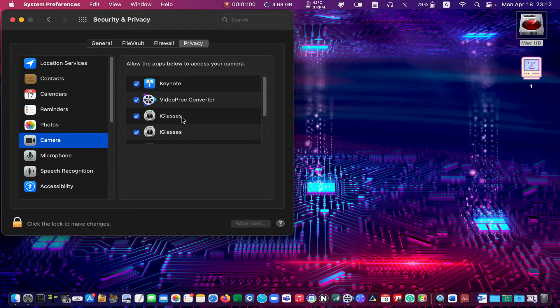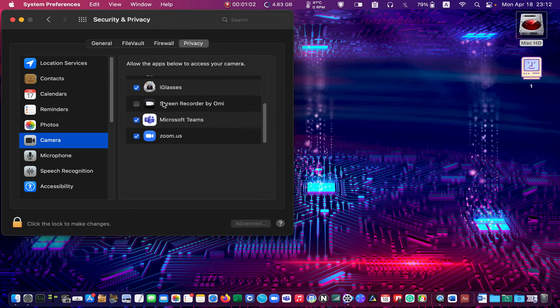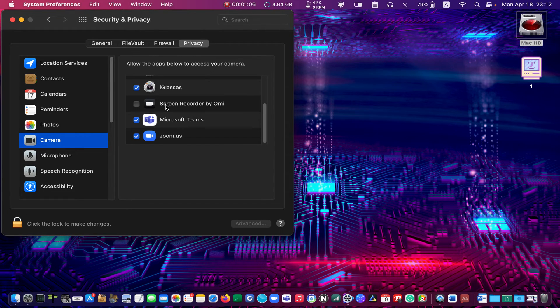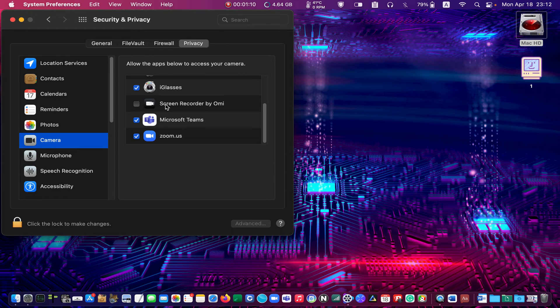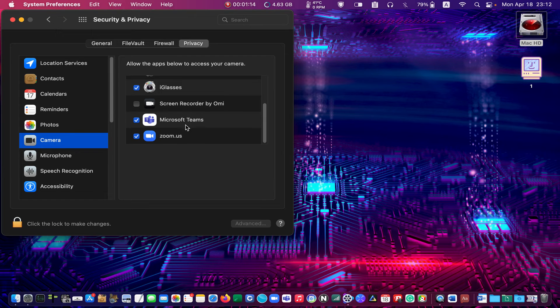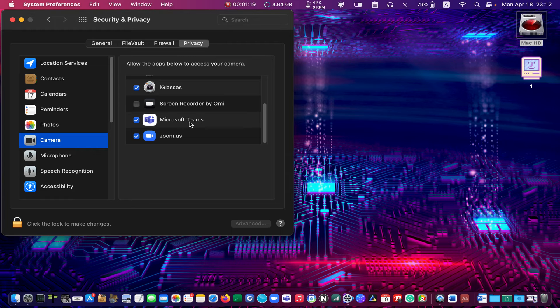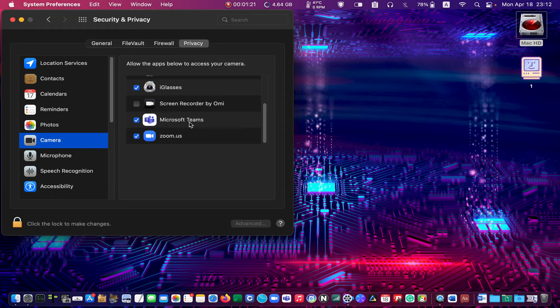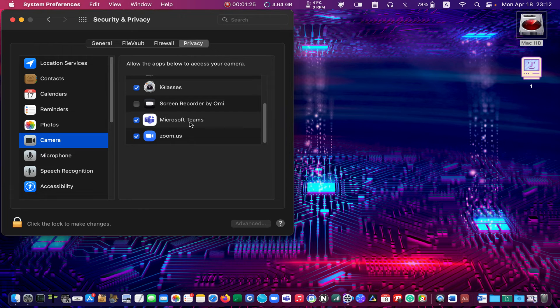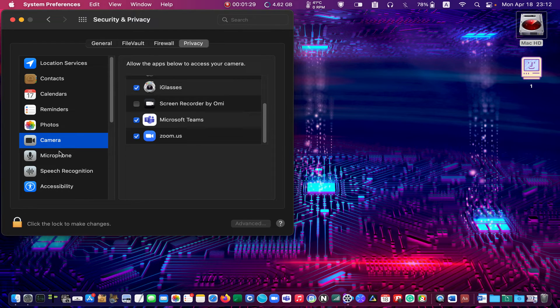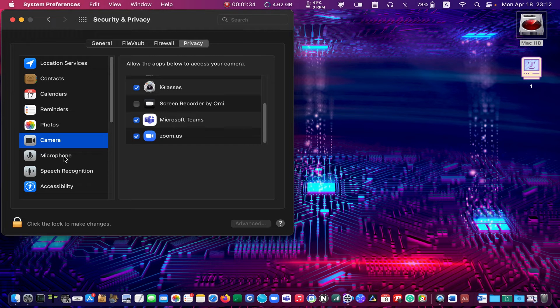Go through the list and uncheck the application you don't want to access your camera. I have unchecked one application; others are okay because I regularly use them. If you don't see any applications on the right side list, it is because none of the applications on your Mac have tried to access the camera. And if you don't see the camera and microphone icons on the left side list, you need to upgrade to Mac OS Mojave or later.